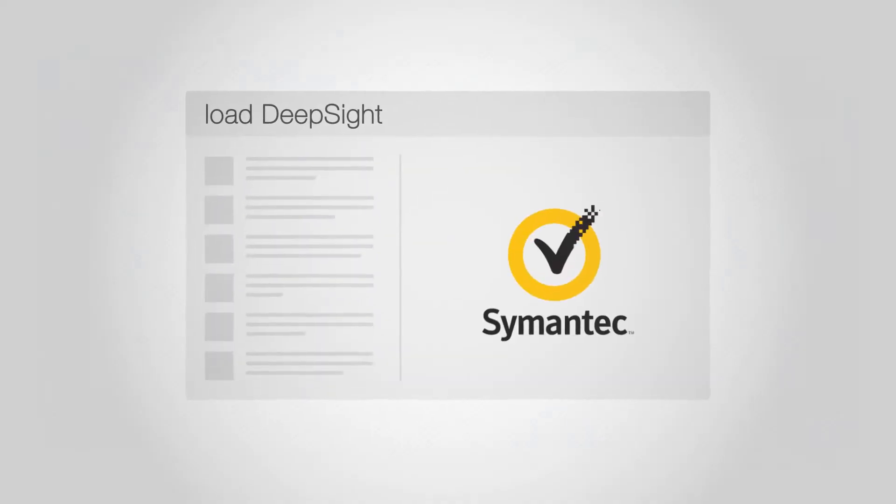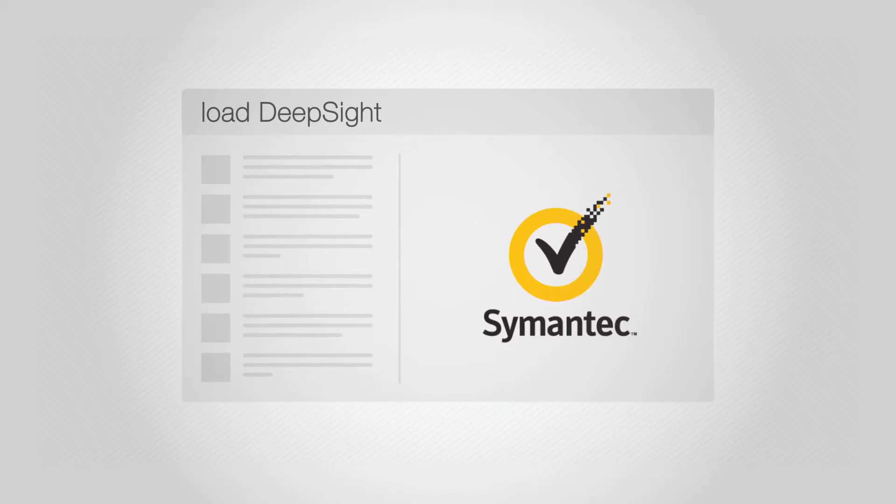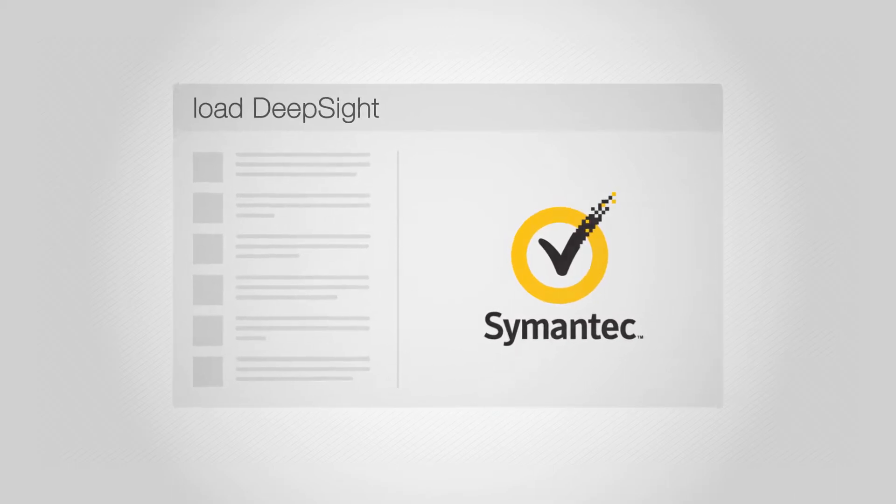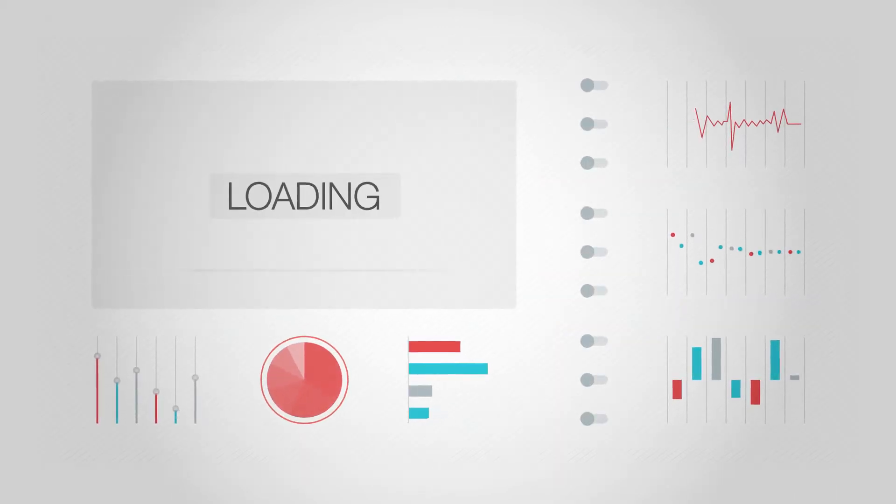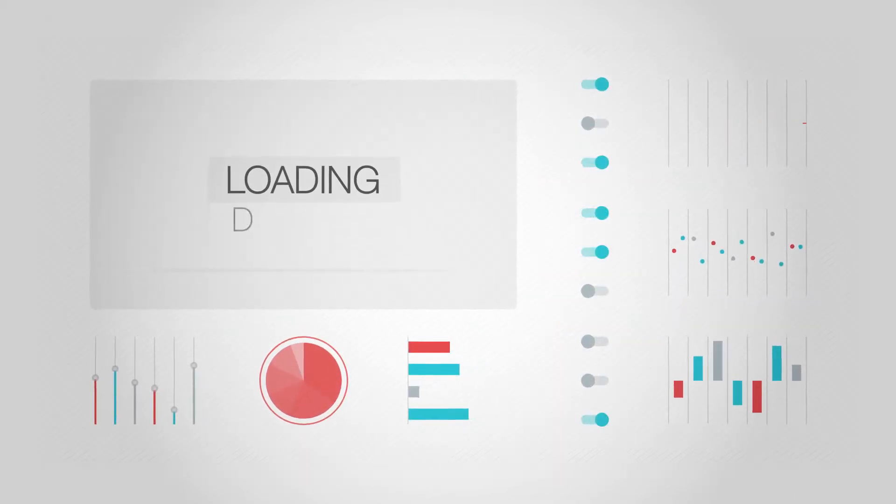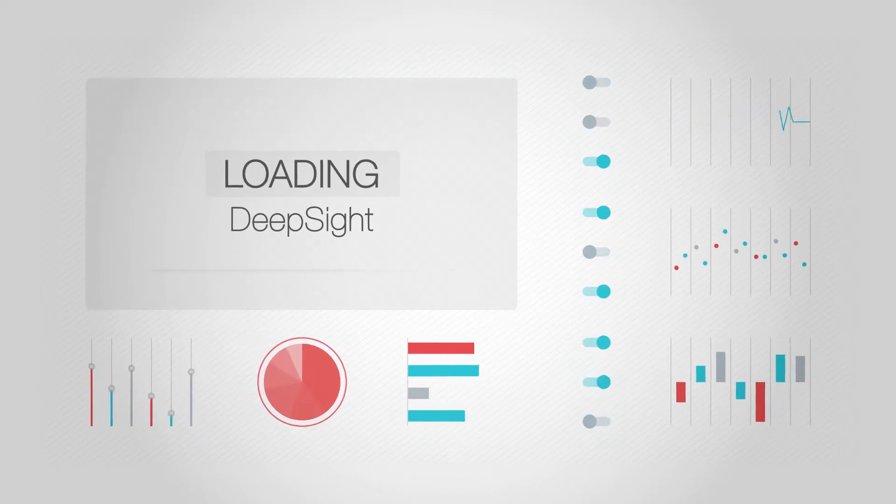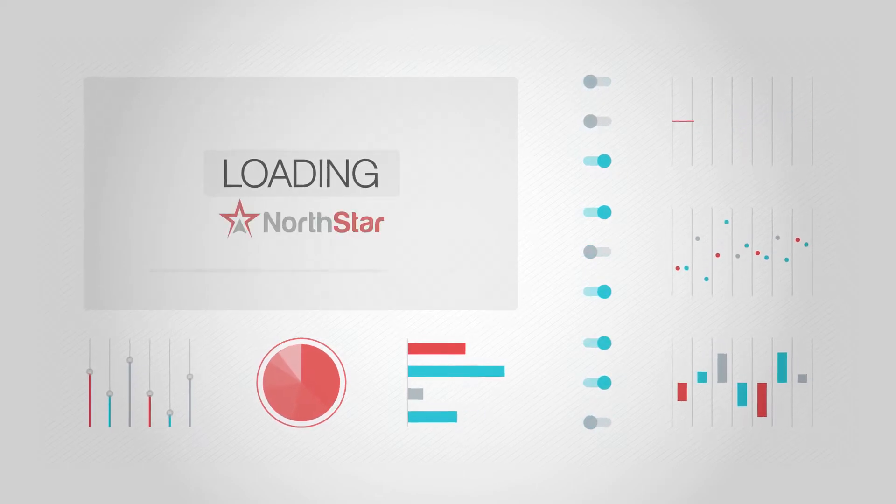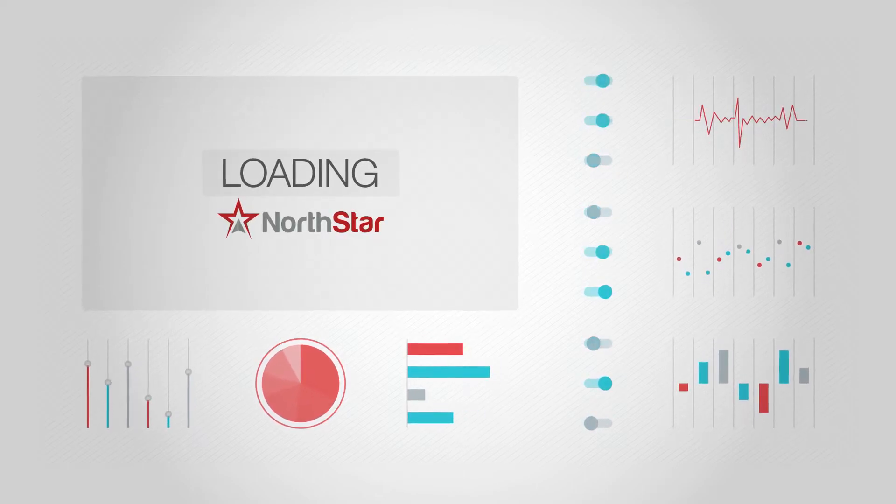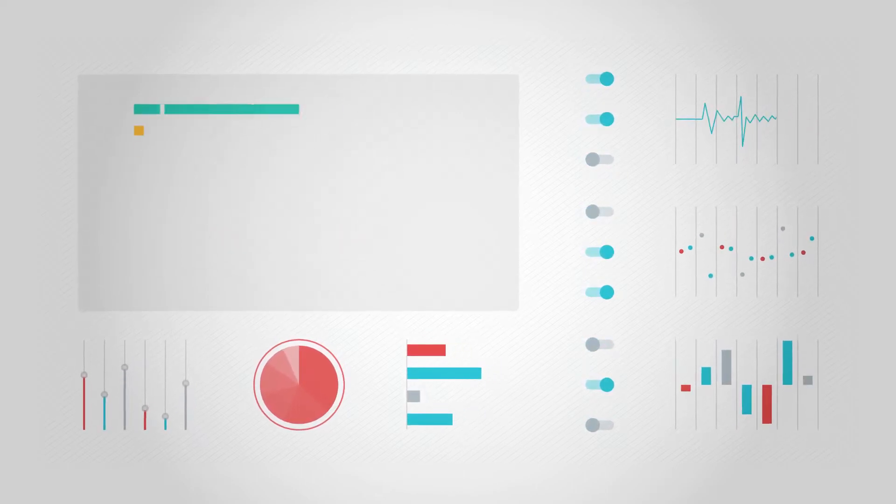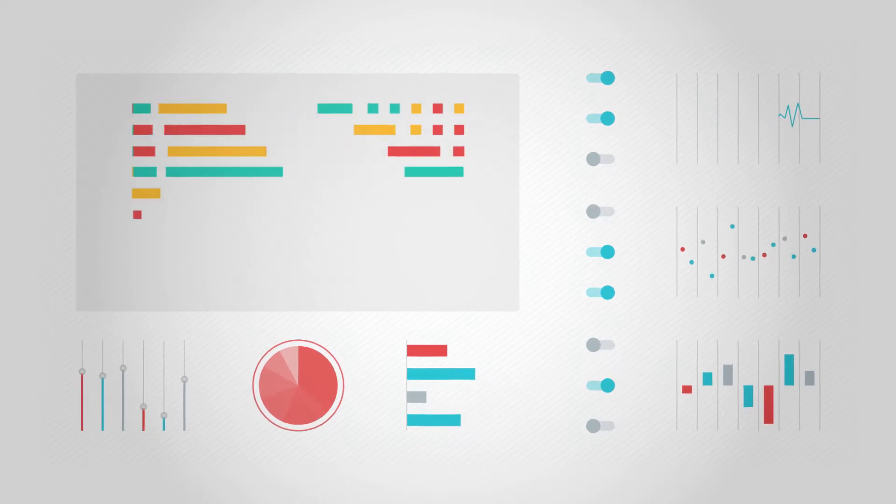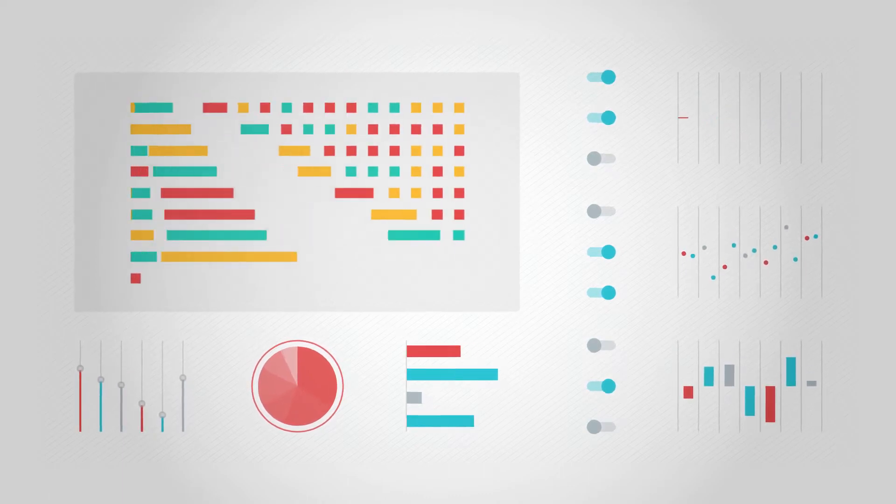If you use Symantec's DeepSight Intelligence you already have the security intel you need, and there is no better way to understand the identified vulnerabilities and the assets they affect than with Northstar, the only vulnerability analysis front-end for DeepSight Intelligence.